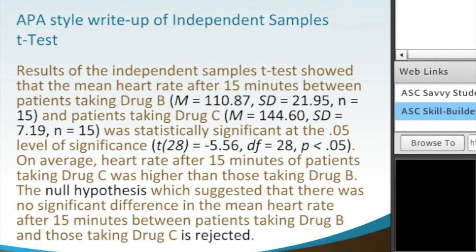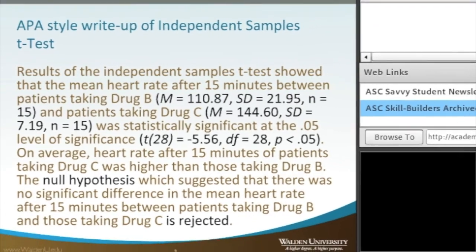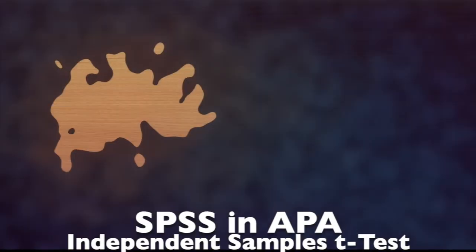On average, the heart rate after 15 minutes of patients taking Drug C was higher than those taking Drug B. The null hypothesis — which suggests that there was no significant difference in the mean heart rate after 15 minutes between patients taking Drug B and those taking Drug C — is rejected. You can see that there is a bit more information in this interpretation than in the previous statistical test.